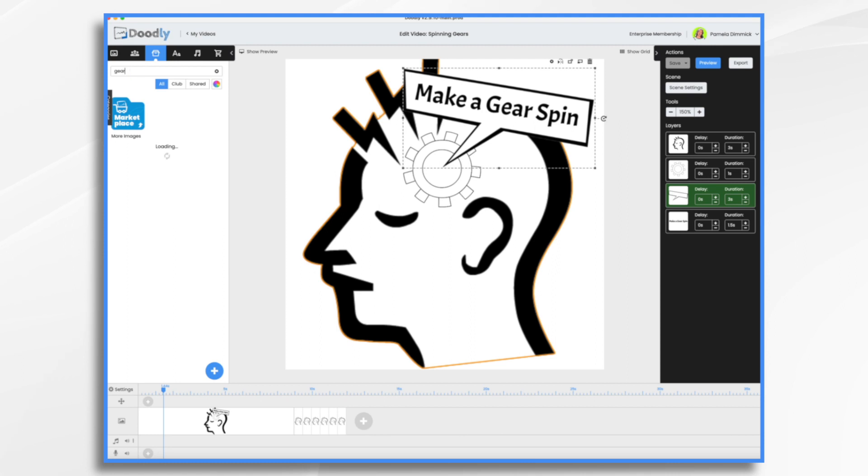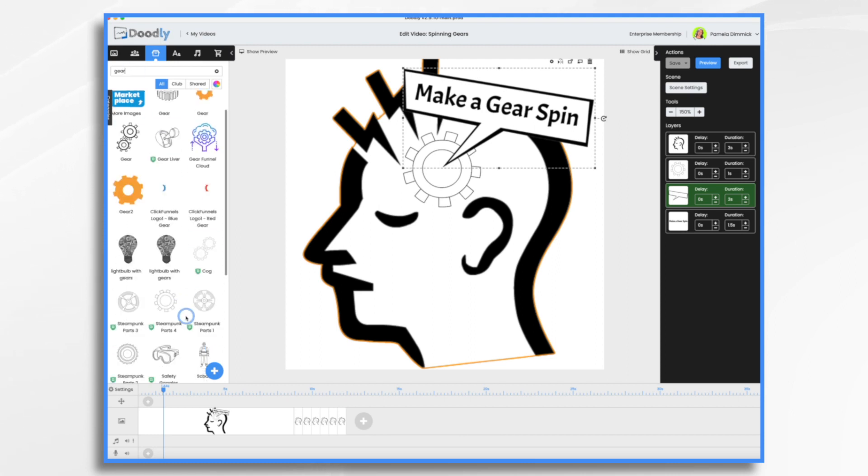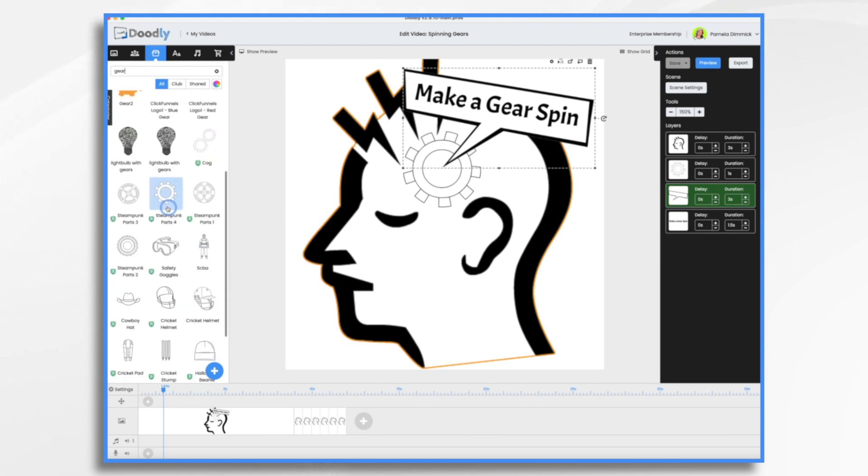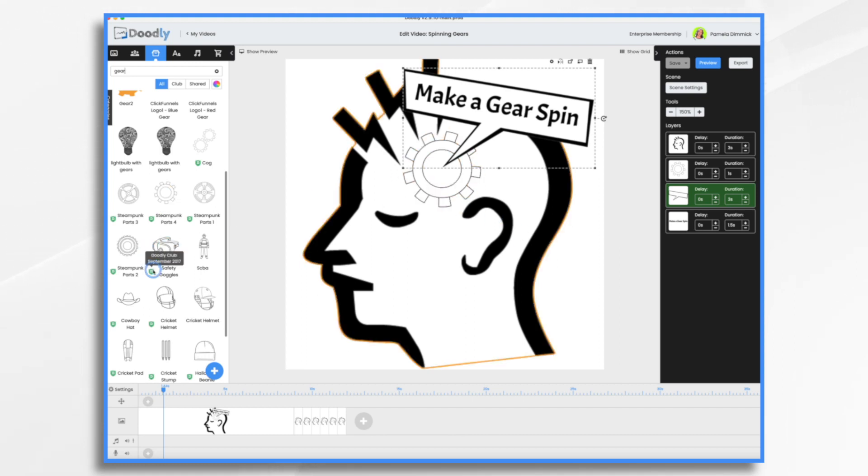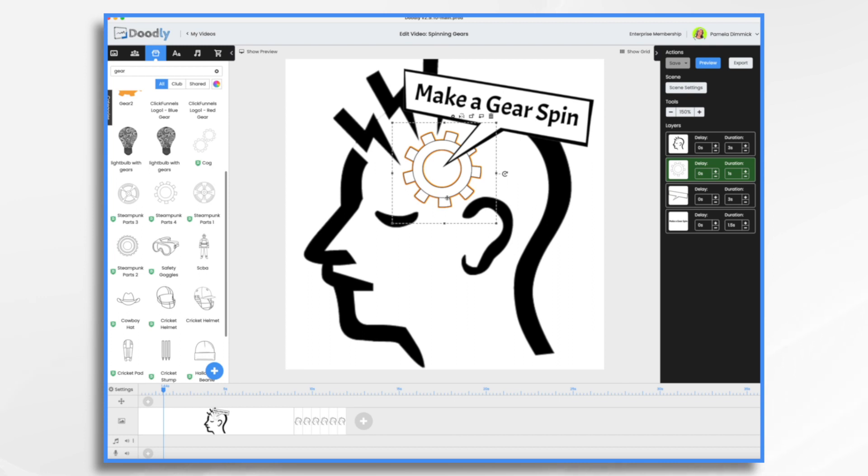This particular gear is an Enterprise asset. It's the Steampunk Parts number four gear. And if you do not have Doodly Enterprise, then you may need to import your own gear, but you can find little illustrations of gears pretty much anywhere. And I'm going to show you how to make your own anyway. Once you've added the gear, it's time to make it spin.